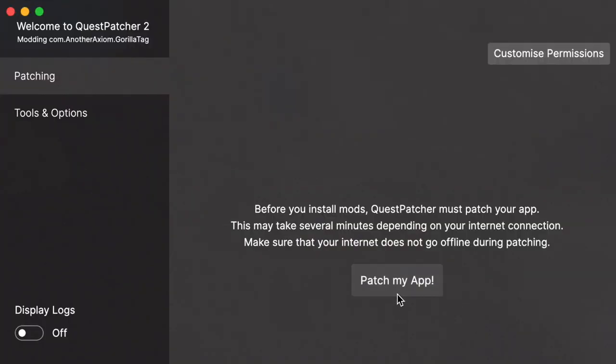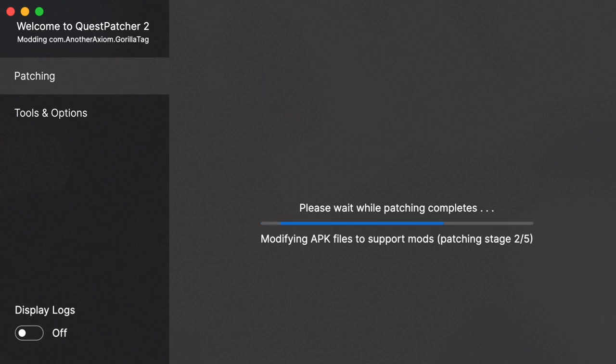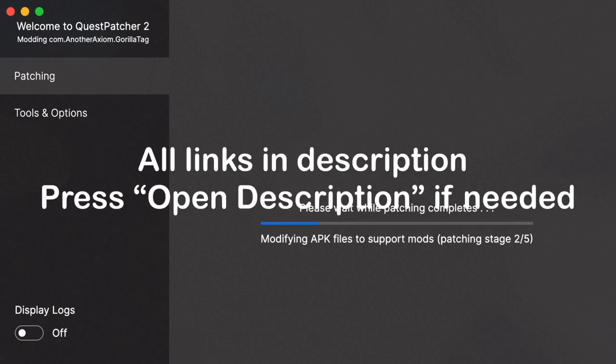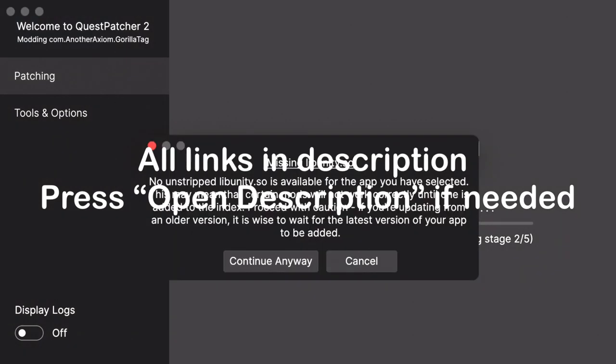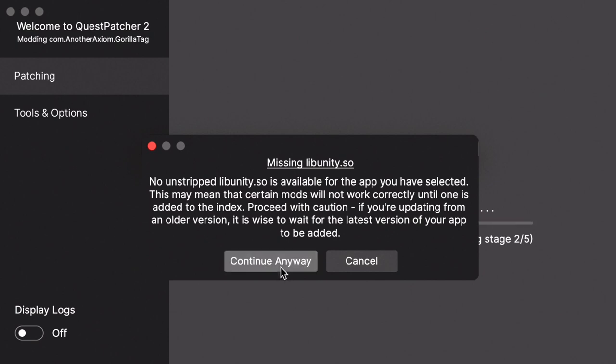So once you have developer mode enabled and everything, you're going to come back to this and hit Patch My App. Also, make sure SideQuest is a good thing to get so that you can see if your Oculus is connected. And if it is not, just put in a comment and let me know. So once you hit Patch My App, you should get this thing that pops up. Just hit Continue Anyway.